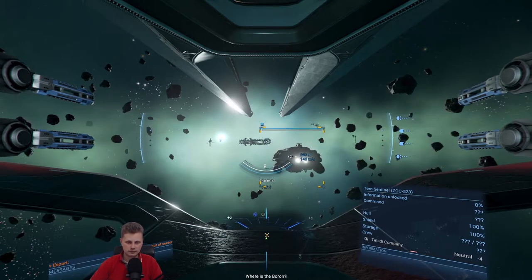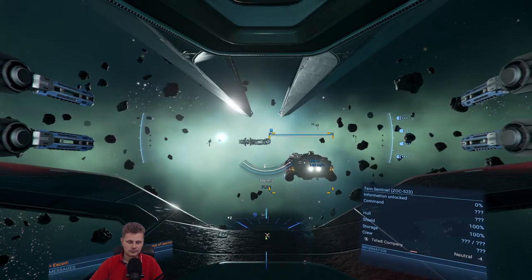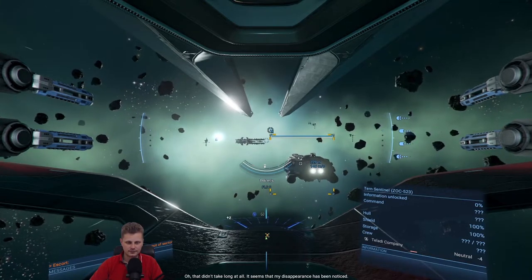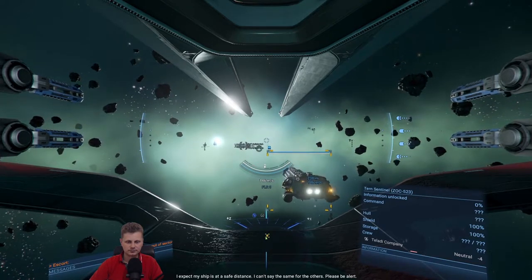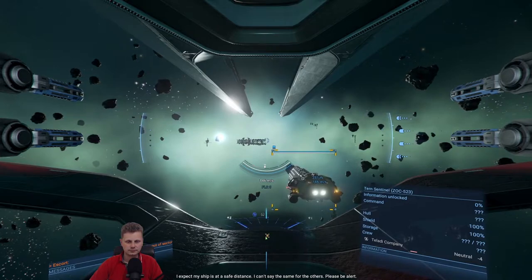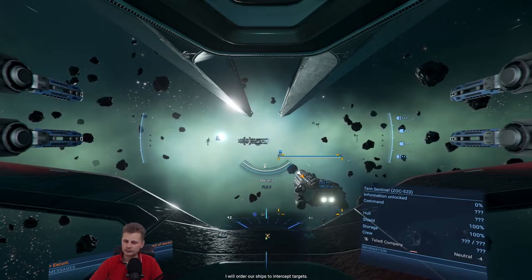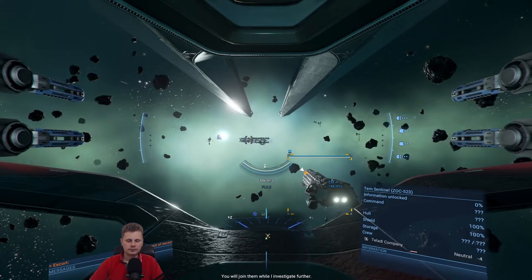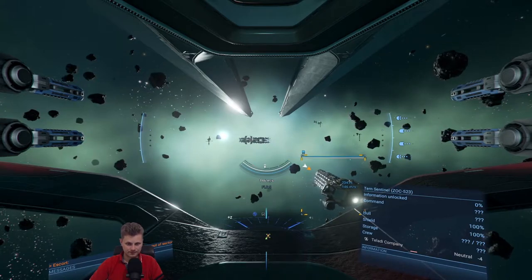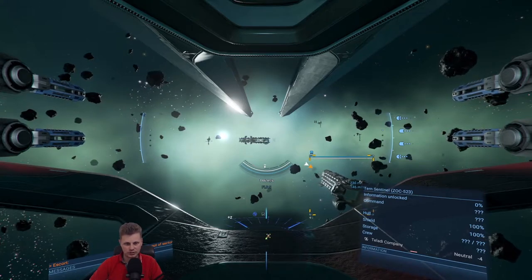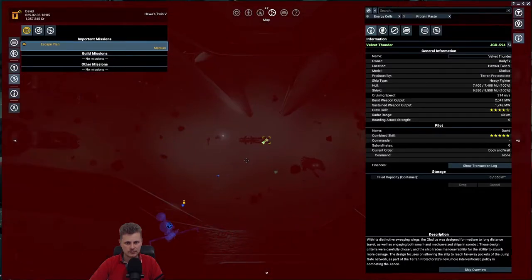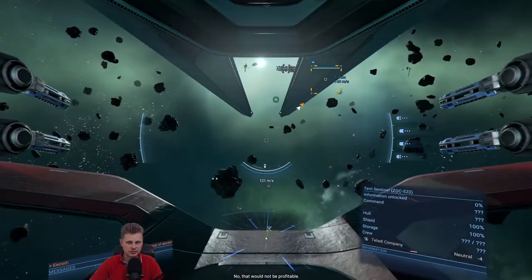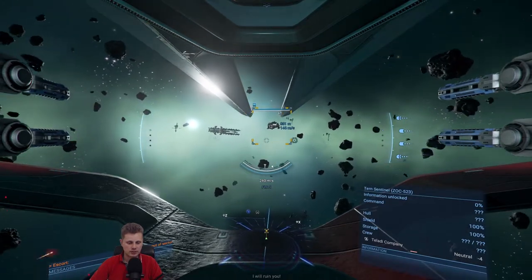I have successfully aboard my transport and en route to the installation. Where is the Boron? I will check security logs. Oh, that didn't take long at all. It seems my disappearance has been noticed. I expect my ship is at a safe distance. I can't say the same for the others. Please be alert. I will order our ships to intercept targets. You will join them while I investigate further. Yes, brother. Well, someone's going to be losing a brother. See, here it goes. Buzzard Sentinel. It's also an S-class. That would not be profitable. Then prepare to die.